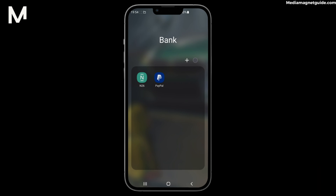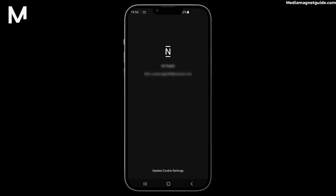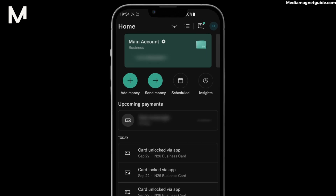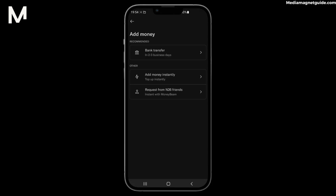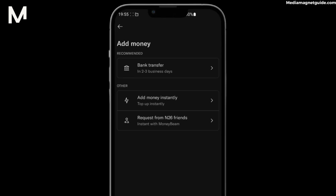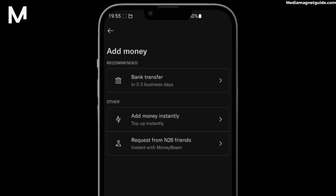Depositing money into your N26 account via bank transfer is a straightforward process. Here's how. Step 1: Open the N26 app on your mobile device and log in if needed. Step 2: Navigate to the Deposit Money or Add Funds section — this is where you'll initiate the transaction. Step 3: Select Bank Transfer as your deposit method.